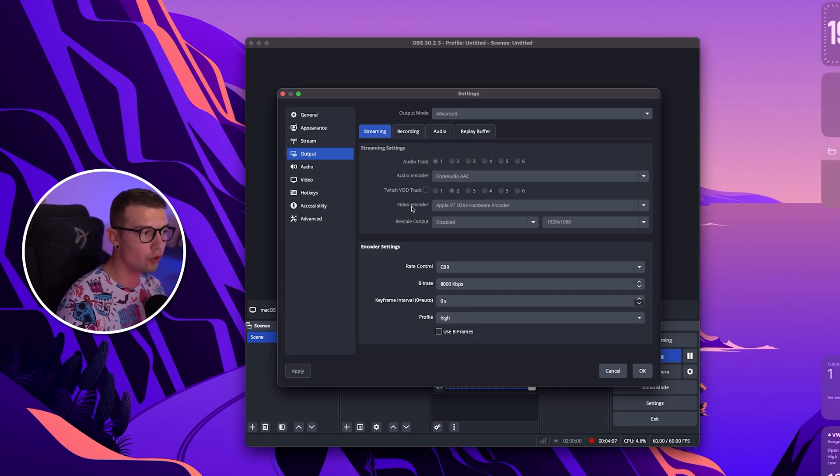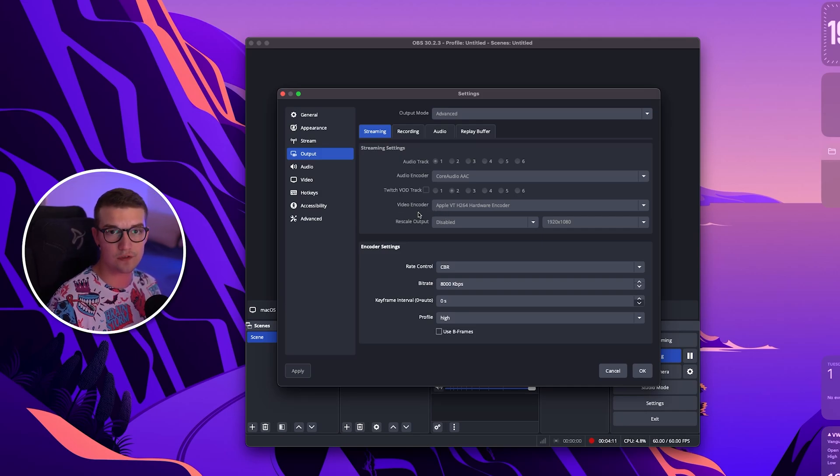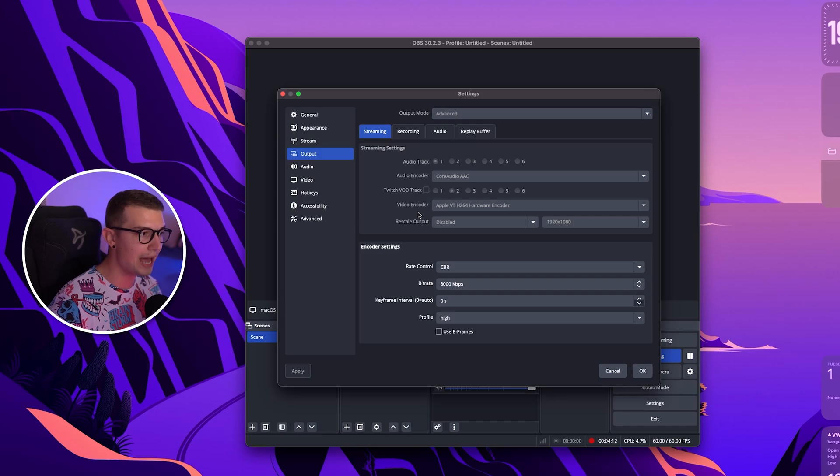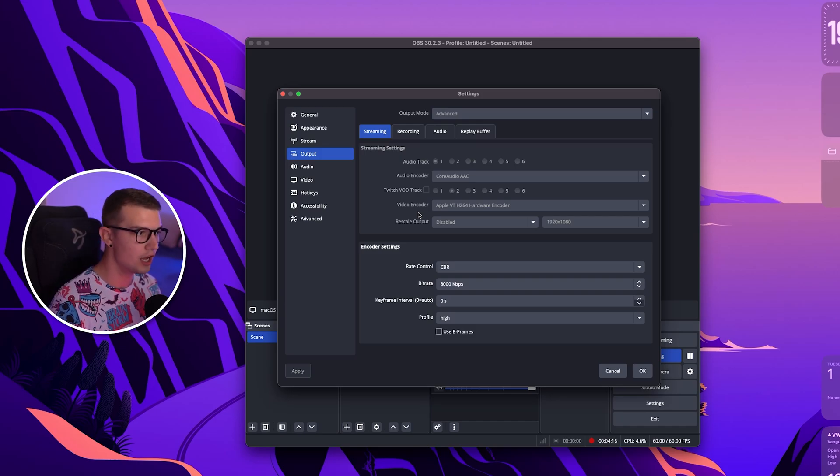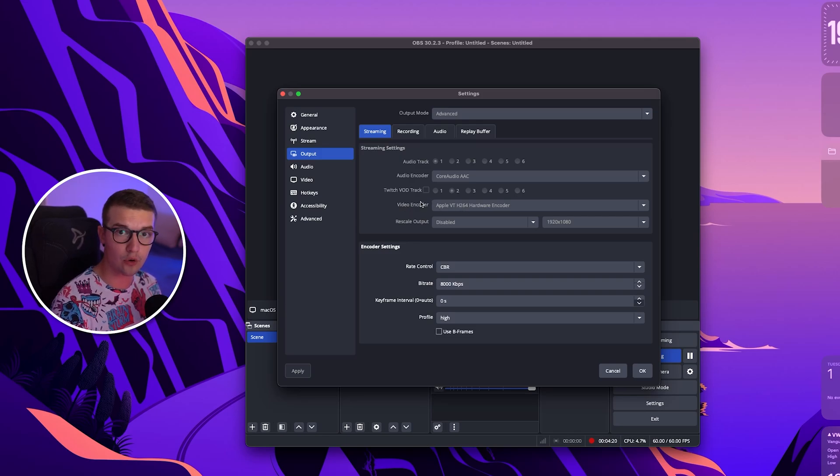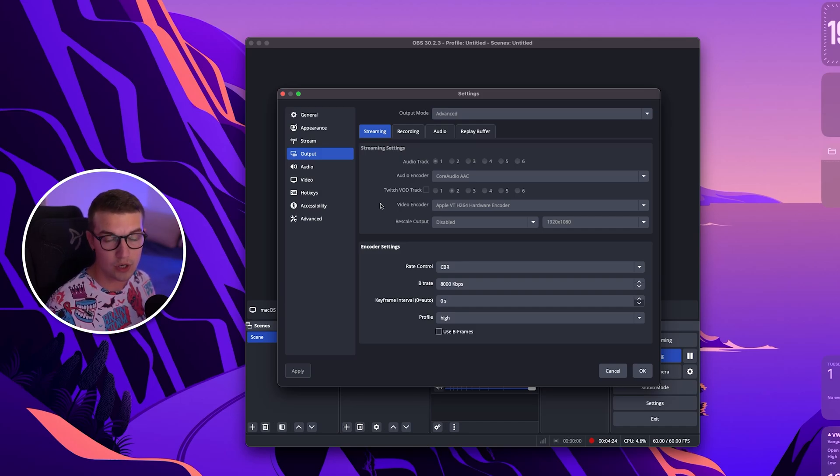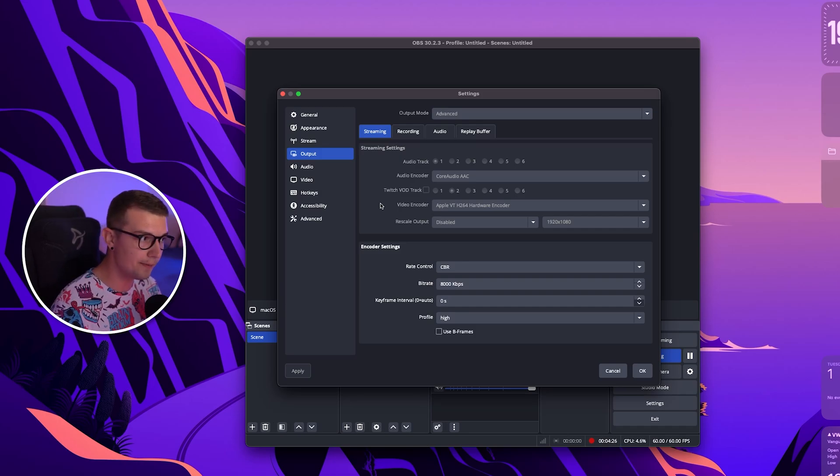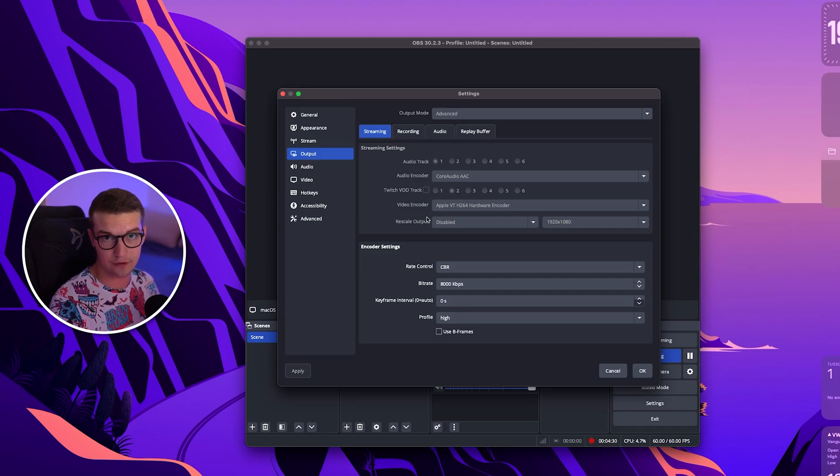On the video encoder you want to choose, there's only going to be two things. There's going to be x264 and there's going to be Apple VT H.264 hardware and software encoders. So what we want to choose is the H.264 hardware encoder as that is better and that's using the GPU instead of the CPU. So less load on our system and then hardware encoder because that is literally way better than the software one.